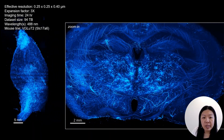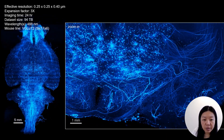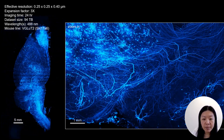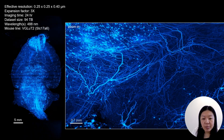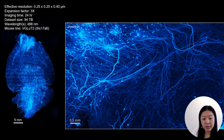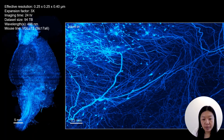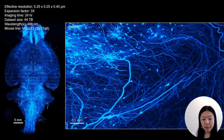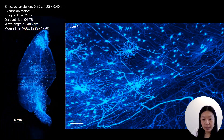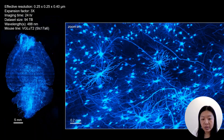Here is another example of a mouse brain imaged under the 488 nm laser. The video goes through different regions of the brain at higher resolution.